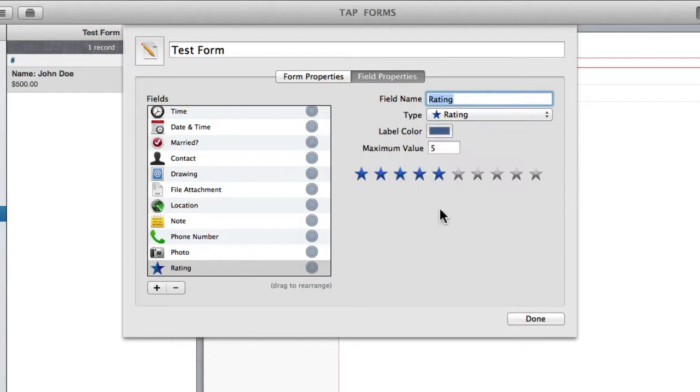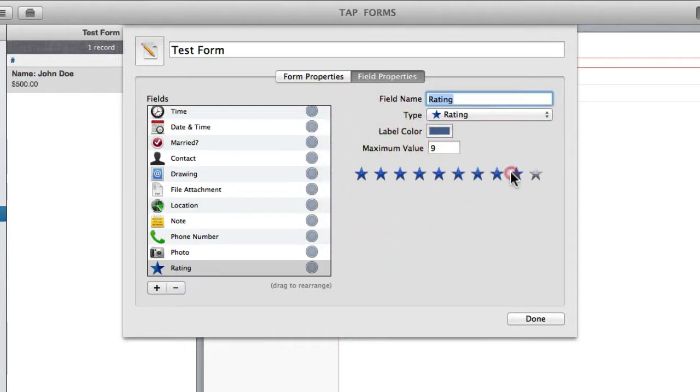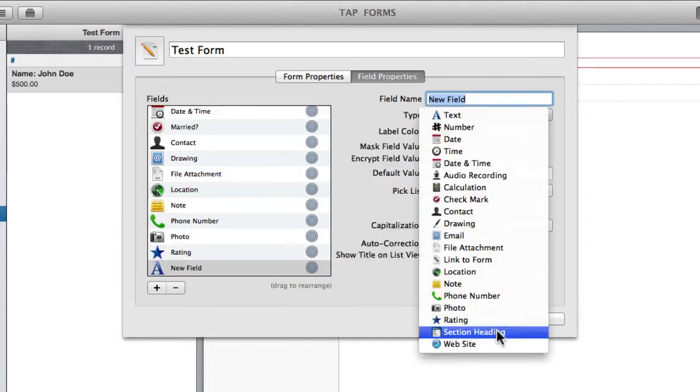You've got rating, which allows you to set a rating for your record. And here you can choose what you'd like it to be rated out of. 5, 10 stars, maybe 2 stars, 9 stars, really whatever you want.